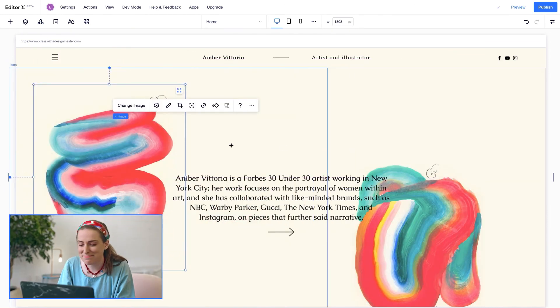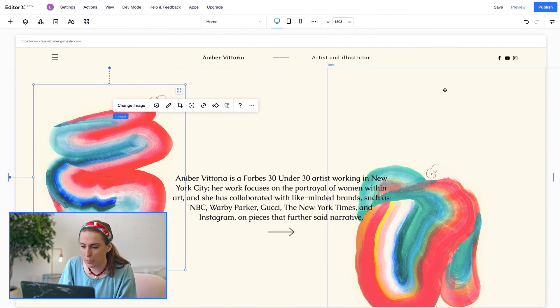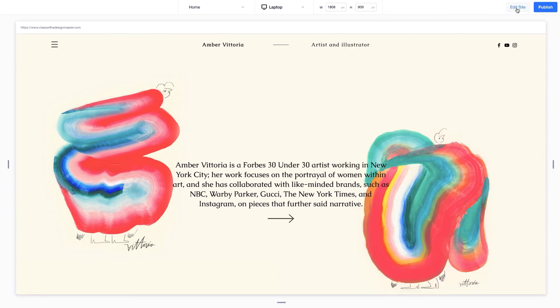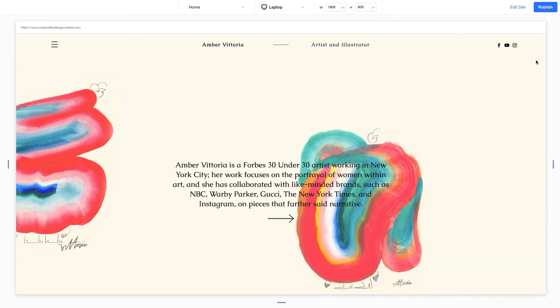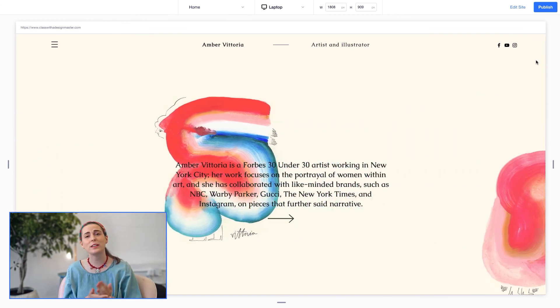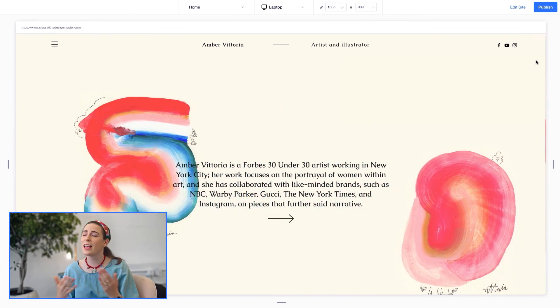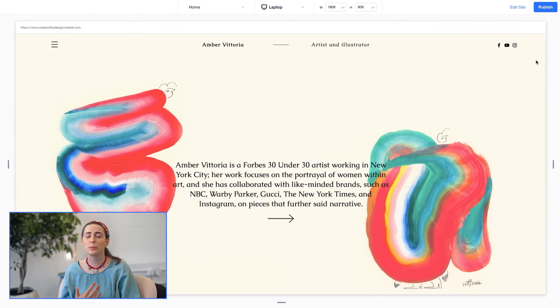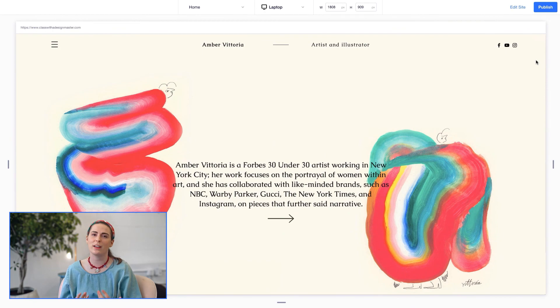And that's it. I'm ready to preview my page. As you can see, with the slider you can neatly showcase any design or artwork in a really beautiful and inviting way. Be sure to check out my other videos on Editor X and thank you so much for joining.